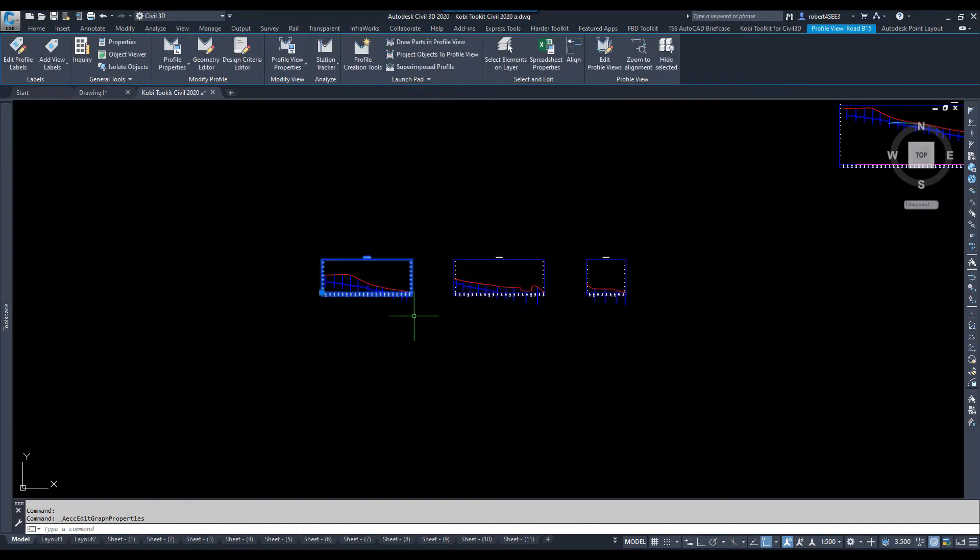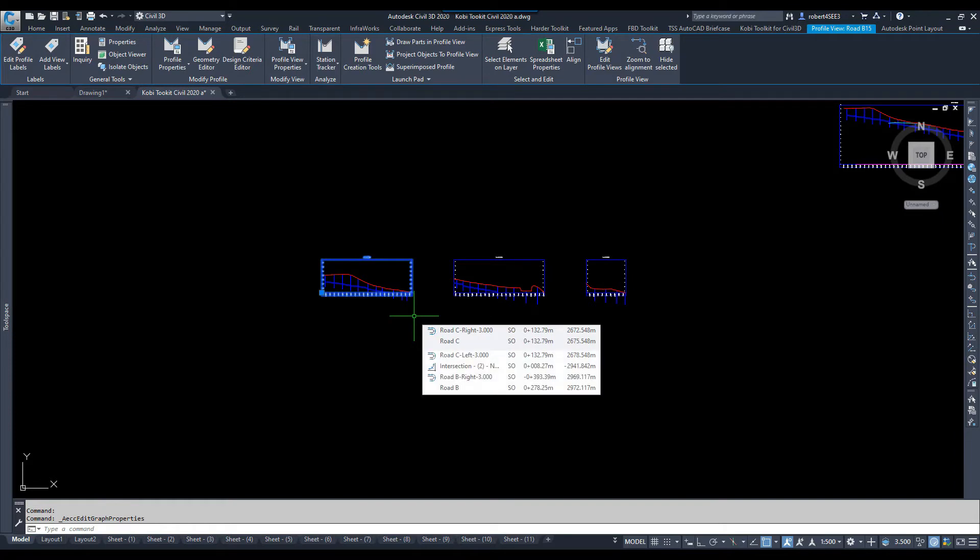I would then have to go through every single one of those. Imagine if you had 100 profile views, you got a long alignment, it would take you a lot of time to do that.